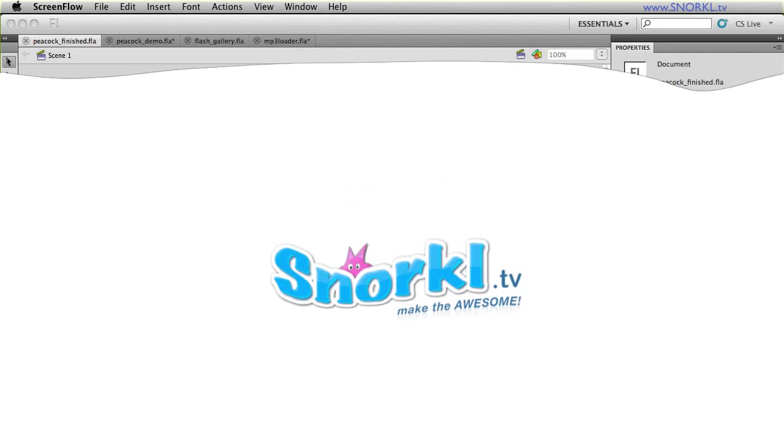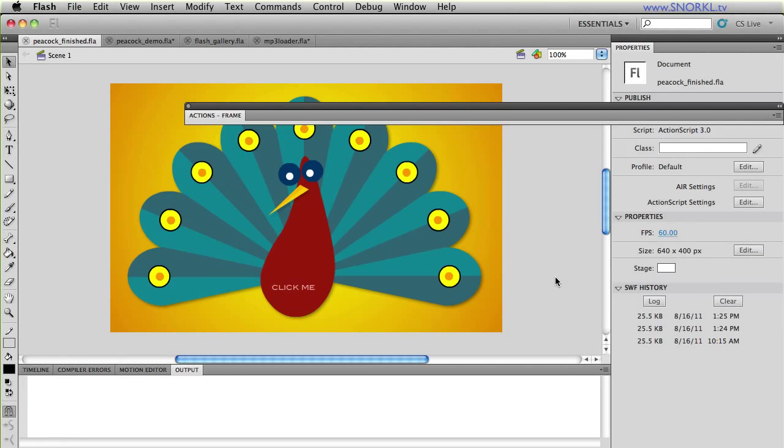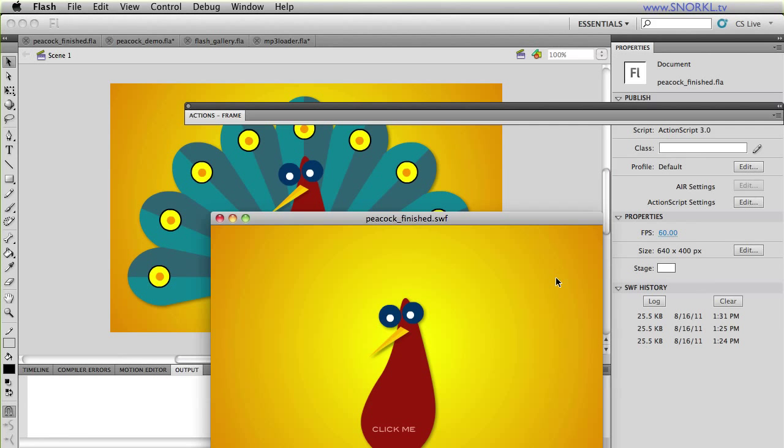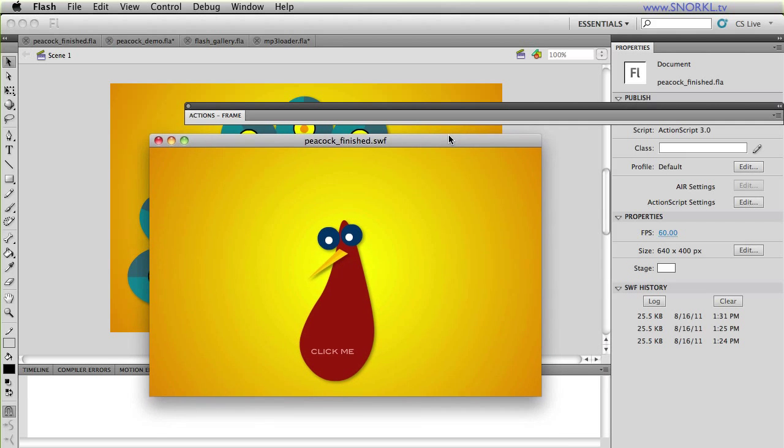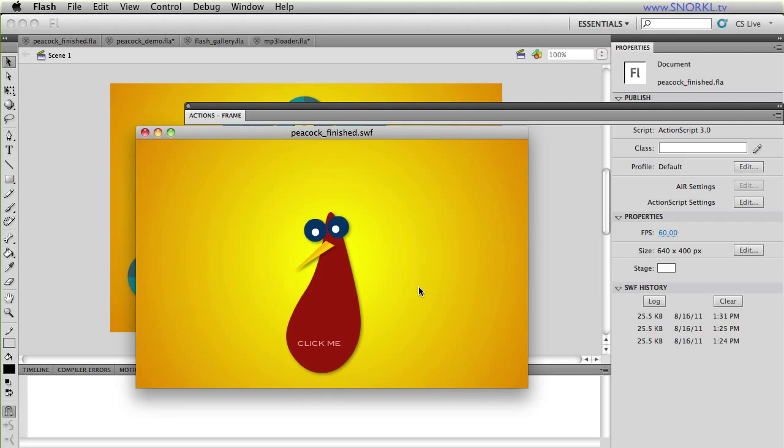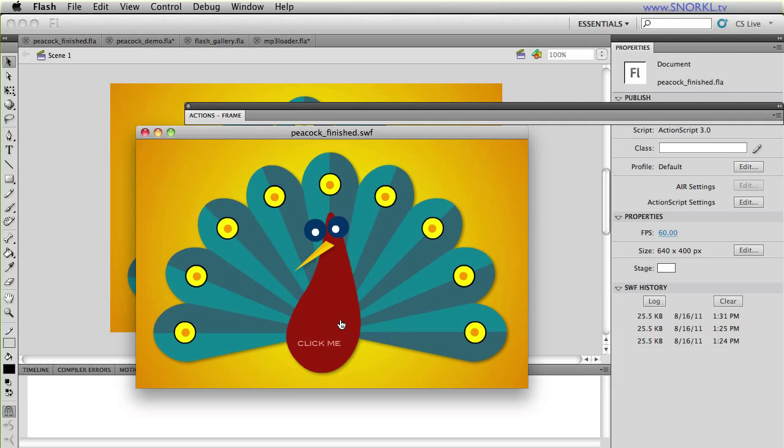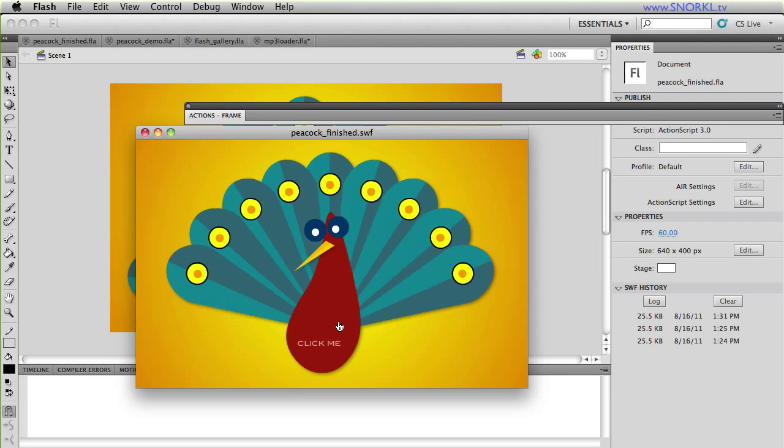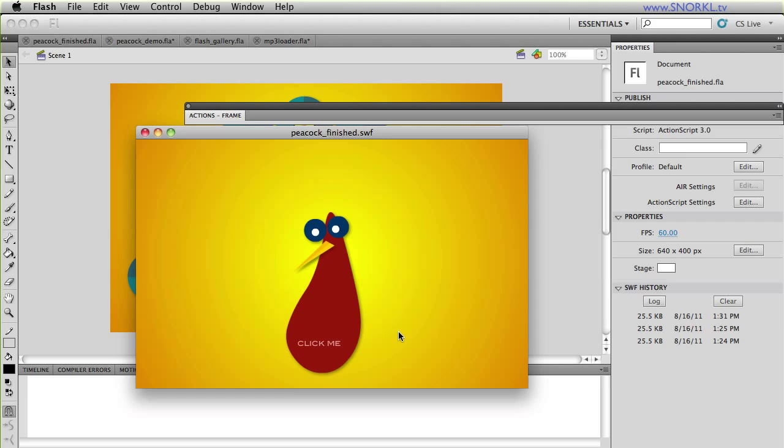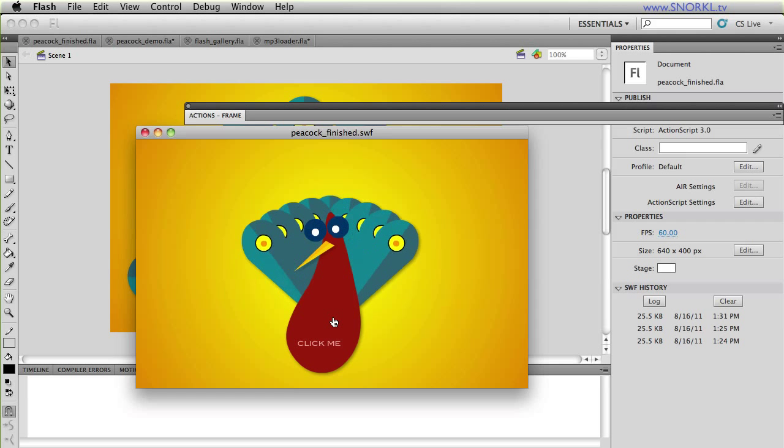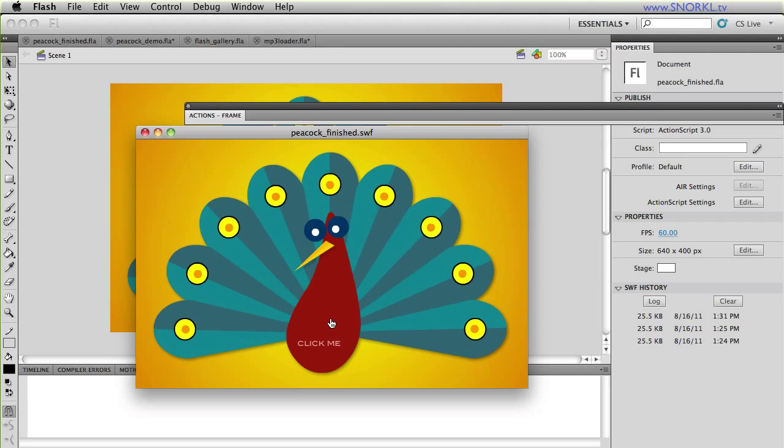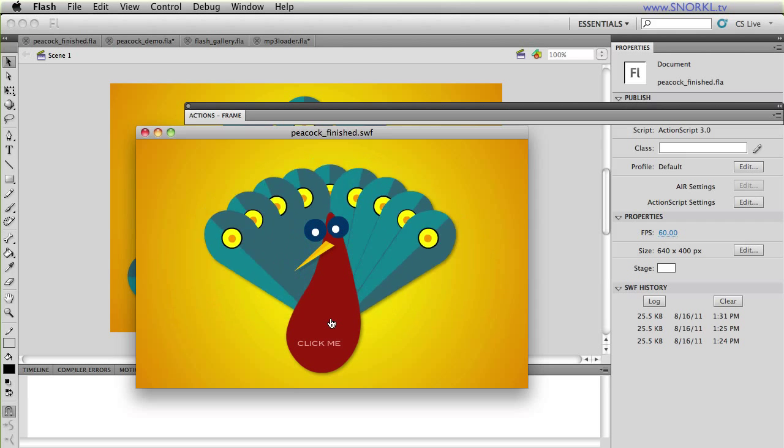Hey everybody, Carl Schuff here from snorkel.tv and I'm pleased to present to you the results of my Peacock Challenge. Now if you remember, I presented to the community a little interactive peacock that would open its wings and close them when you clicked on it. So it was a basic toggle of a sequenced animation.